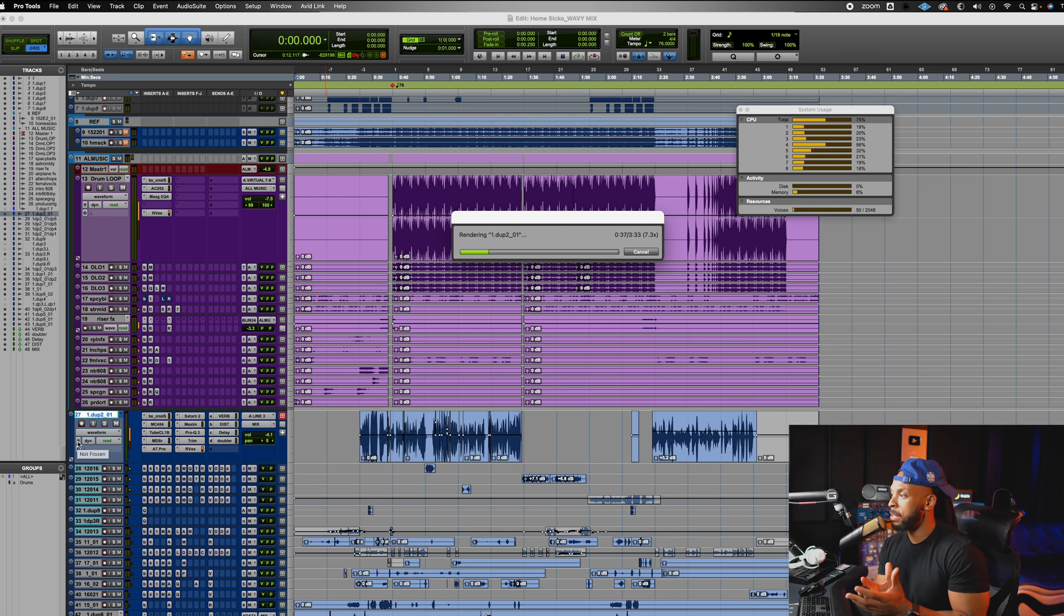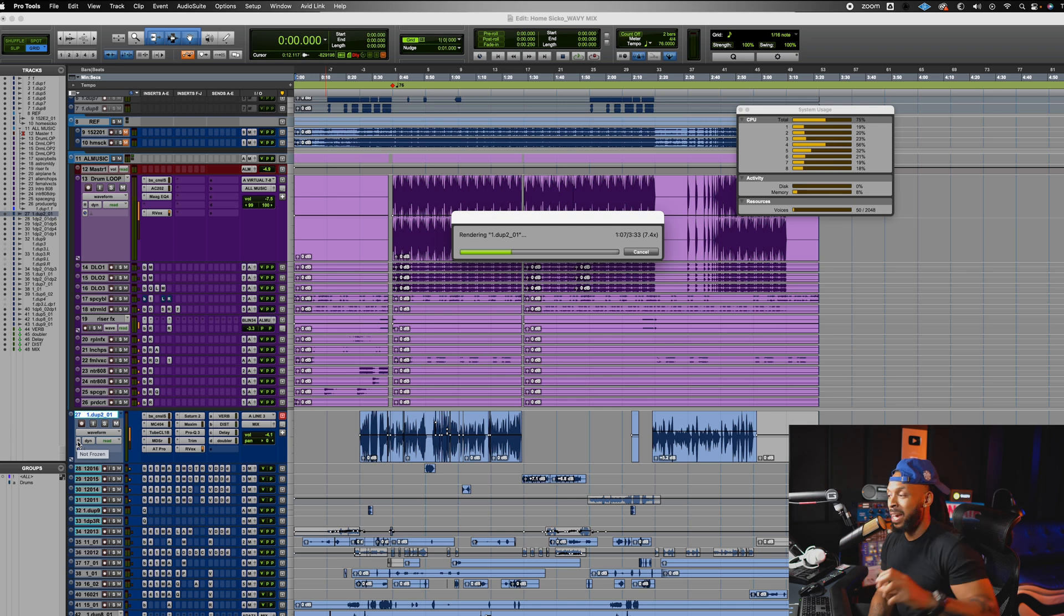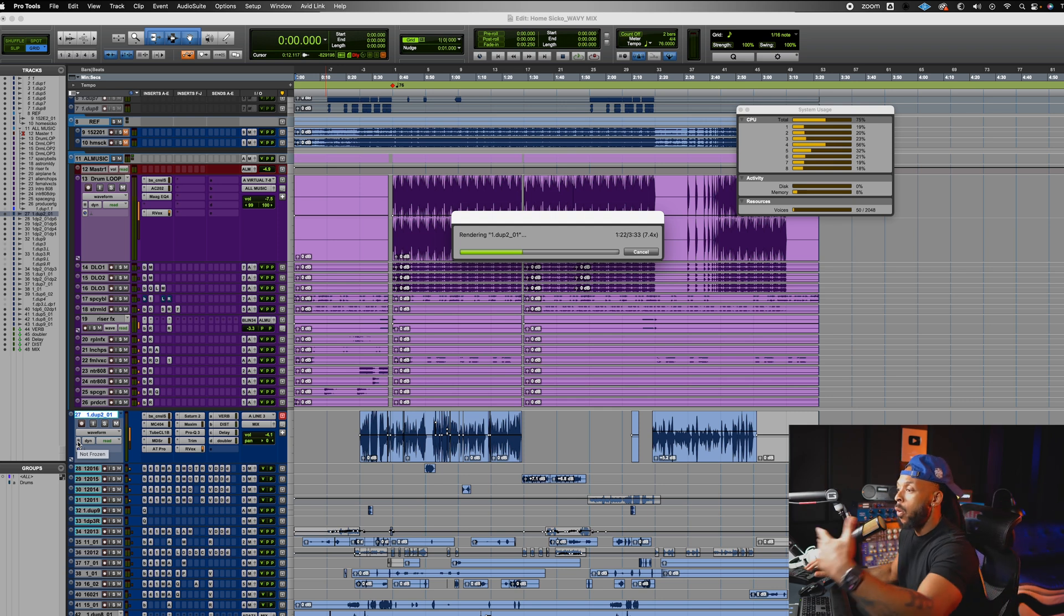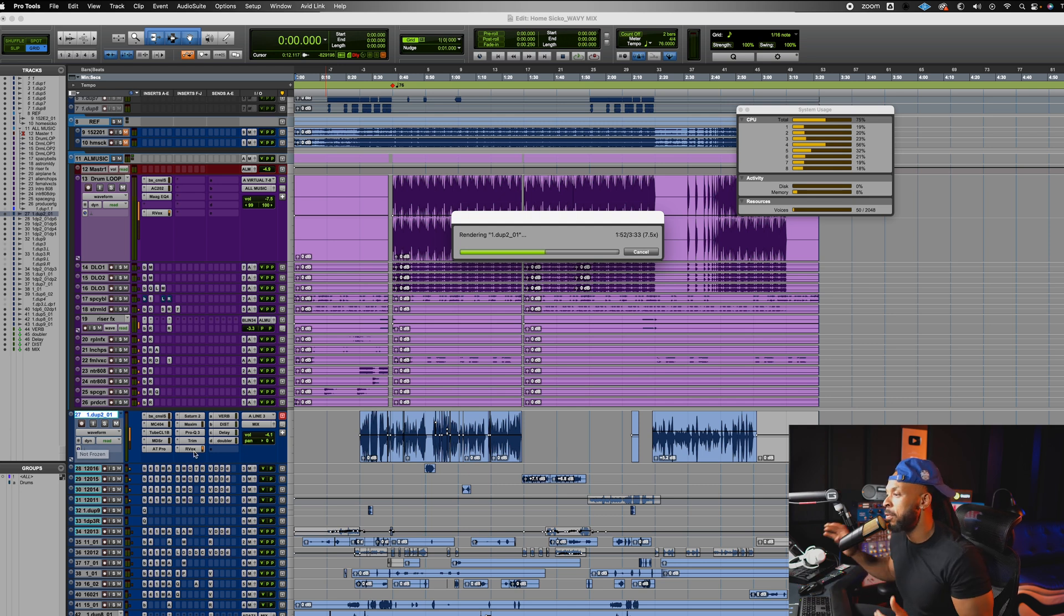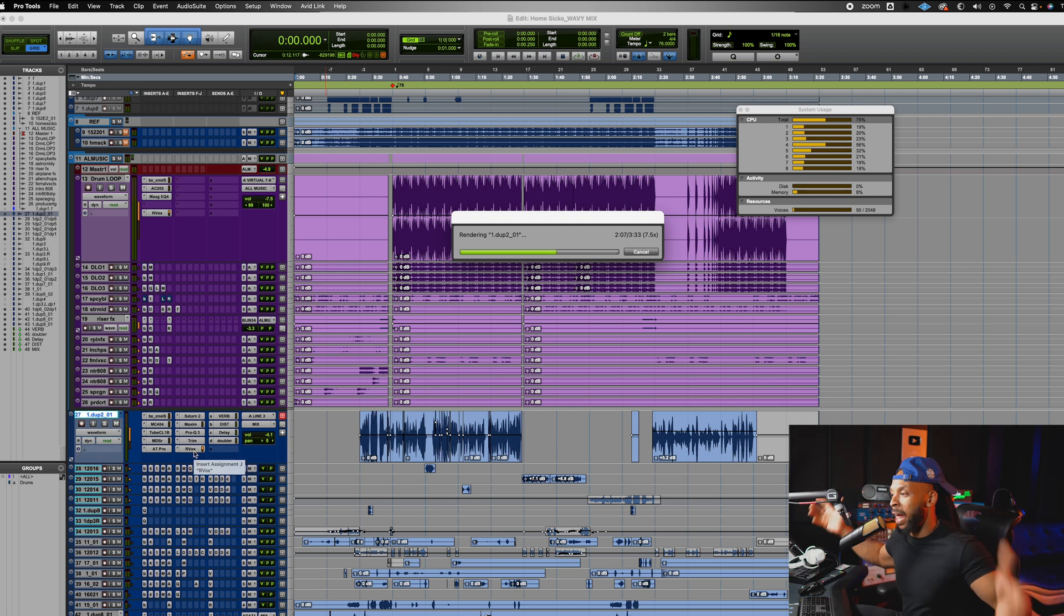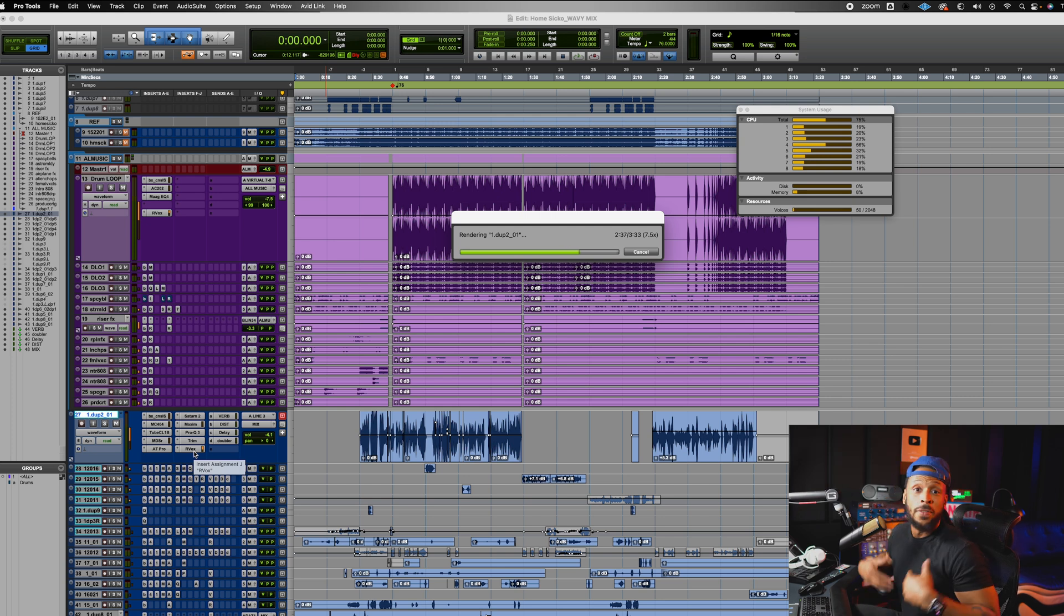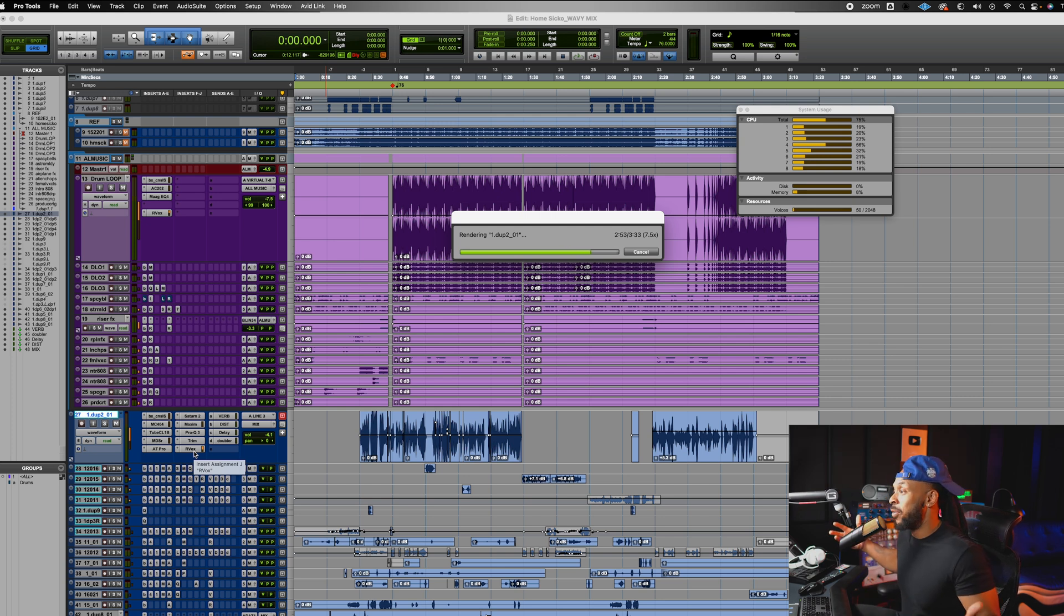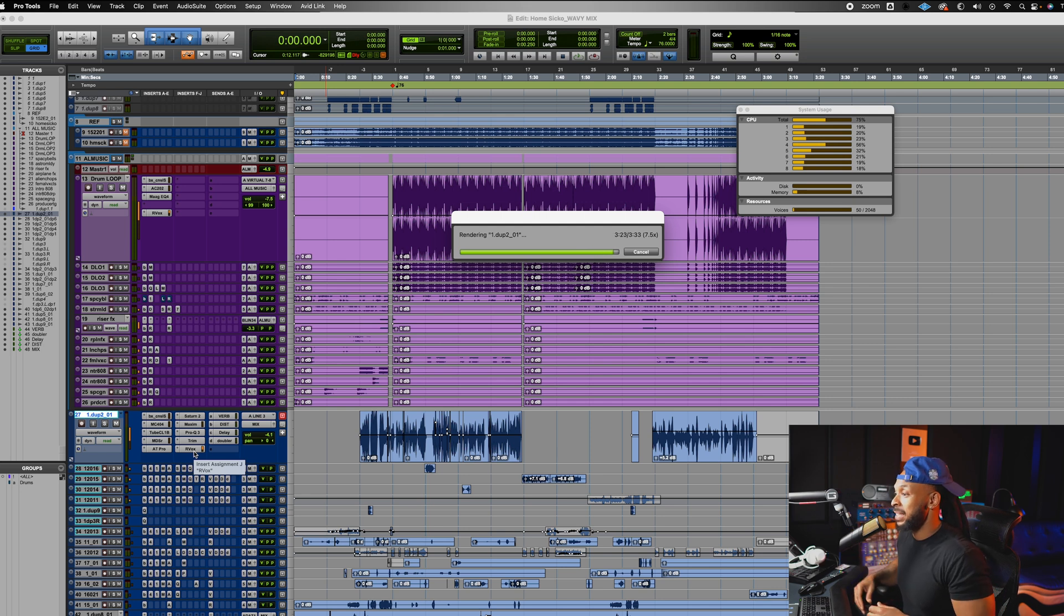Rendering just simply means that Pro Tools is going to print down the effects and make a new audio file with all of these effects. I'm using literally 10 plugins on this vocal track, and that's taking up a lot of CPU. Some of these are very, very CPU intensive. So it can get really hectic when it's time to add more tracks and add more plugins in the session.